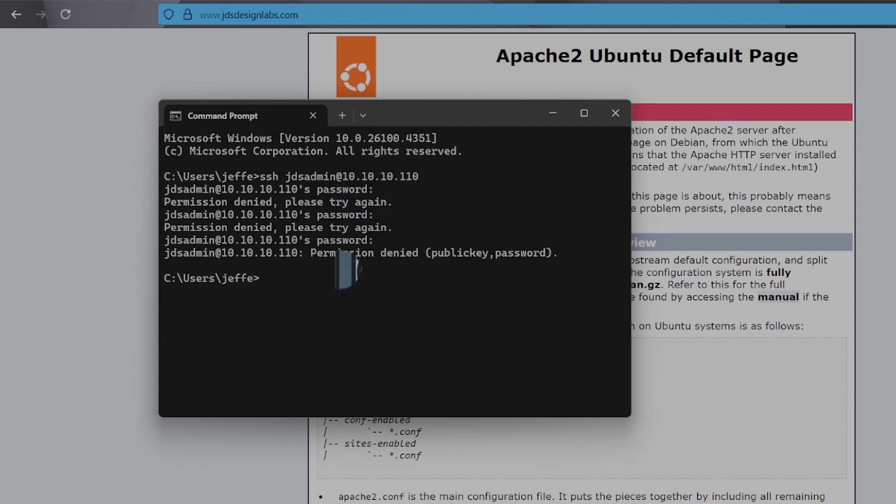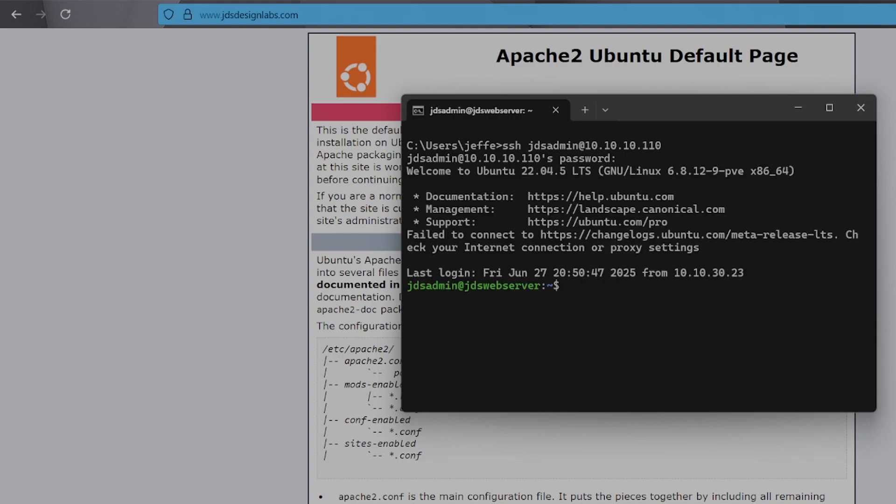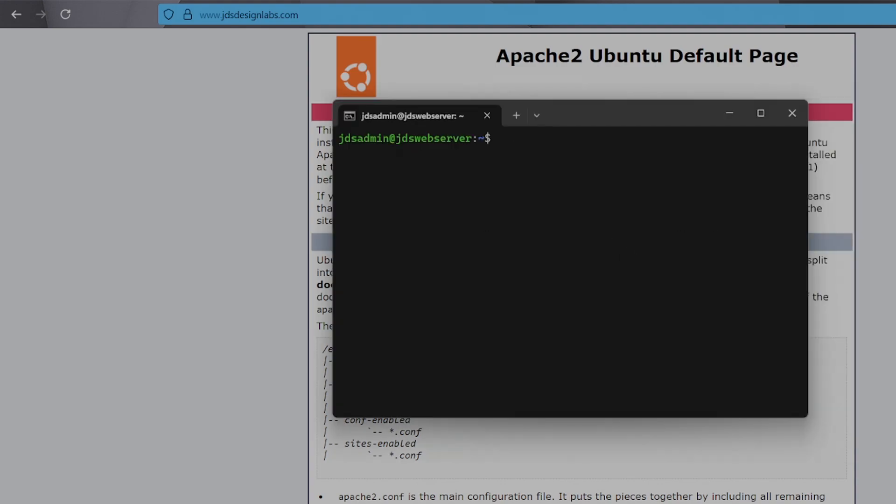And the best tool for that is SSH with key-based login. This lets us access the server from anywhere securely, and it's a core part of homelab management. Let's get it set up. First, let's make sure OpenSSH is installed and running.